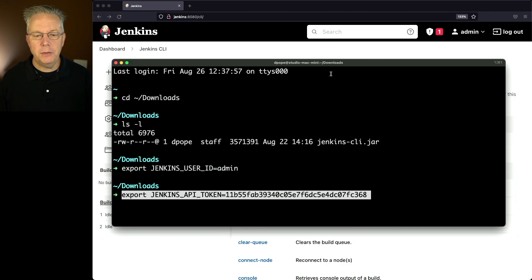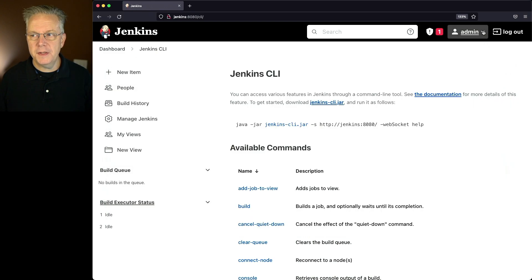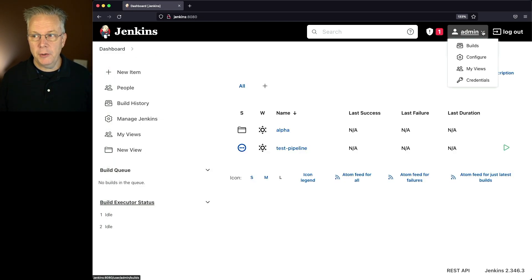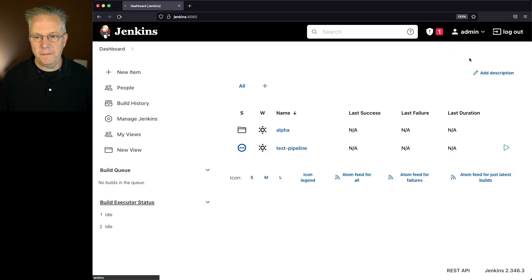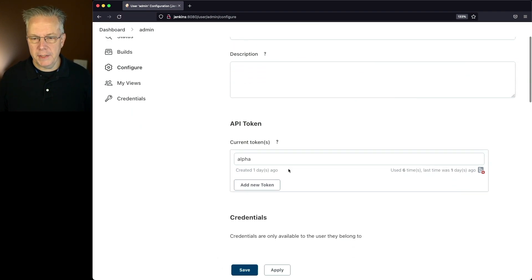Secondly, I'm going to set Jenkins API token. This API token is associated with this admin user and was created by going under admin, configure, and creating an API token right here.